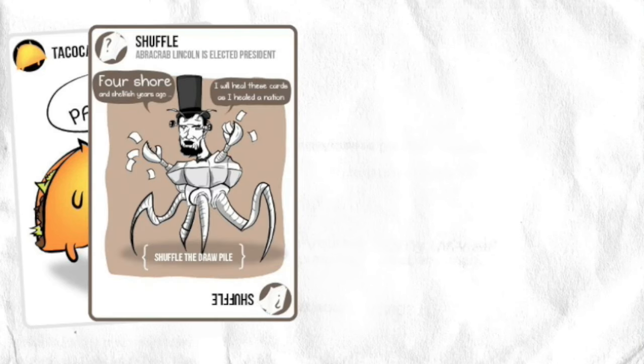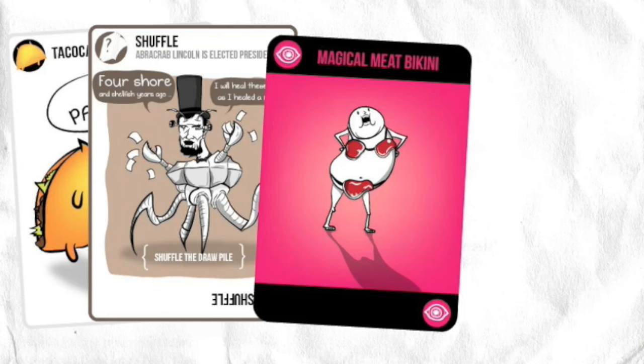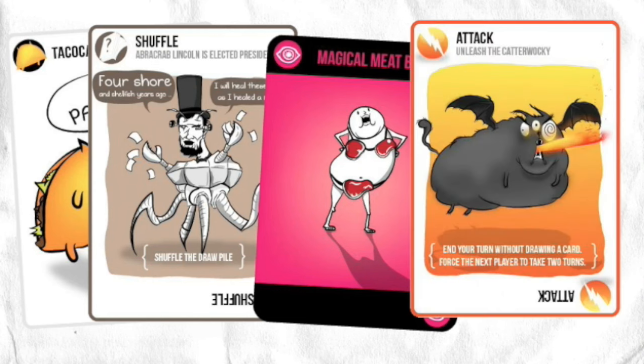You can also deploy the taco cat, hairy potato cat, magical meat bikinis, and a fearsome cattermelon.